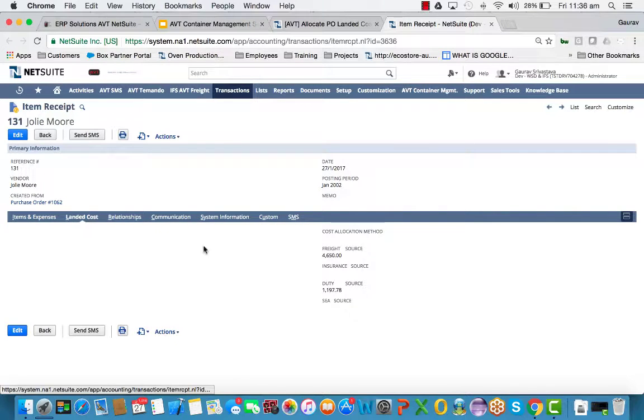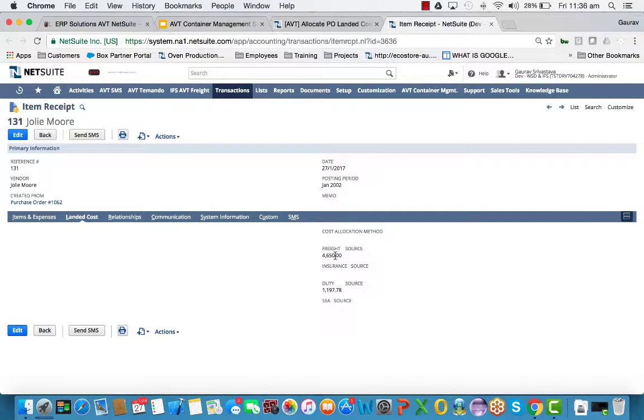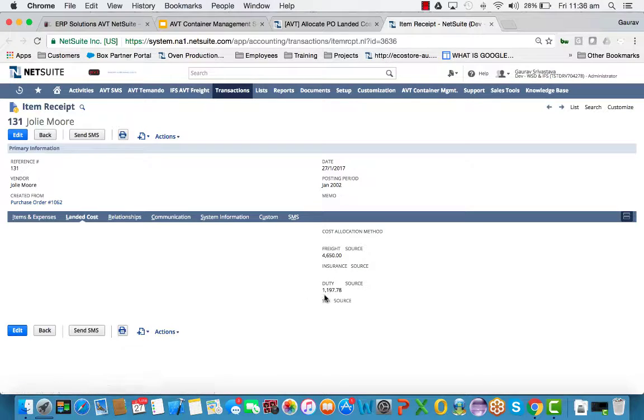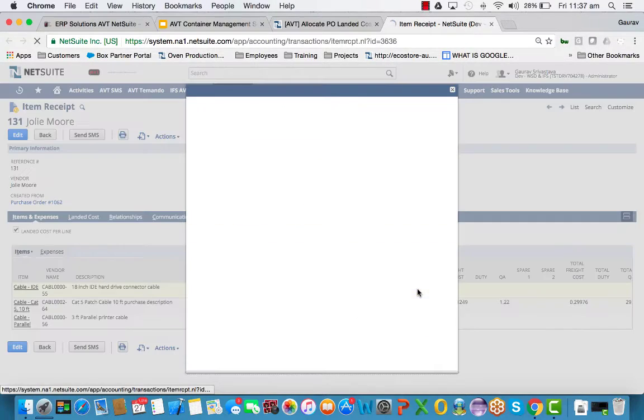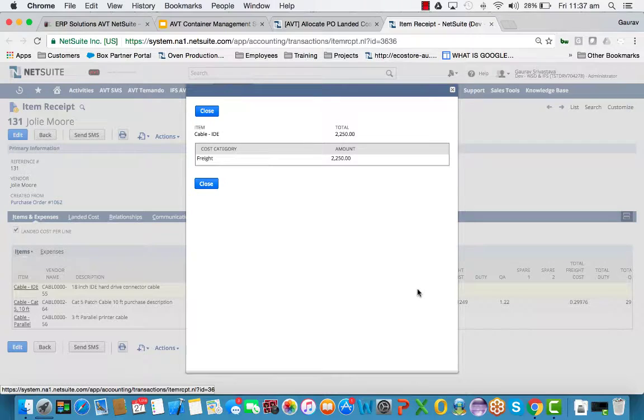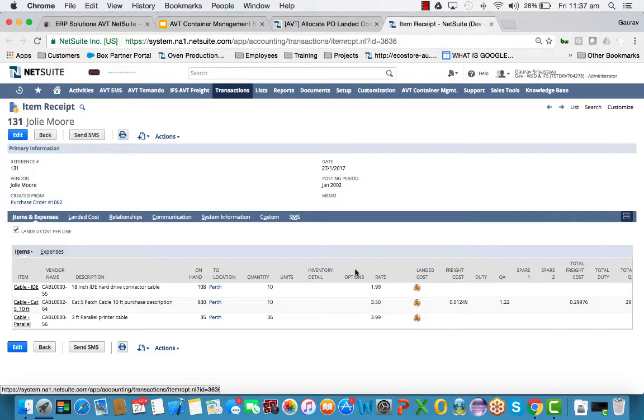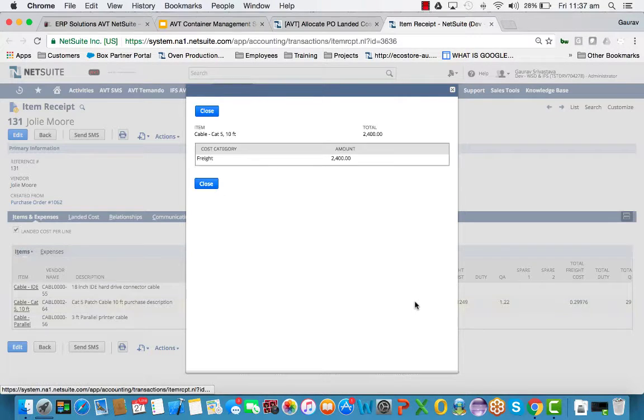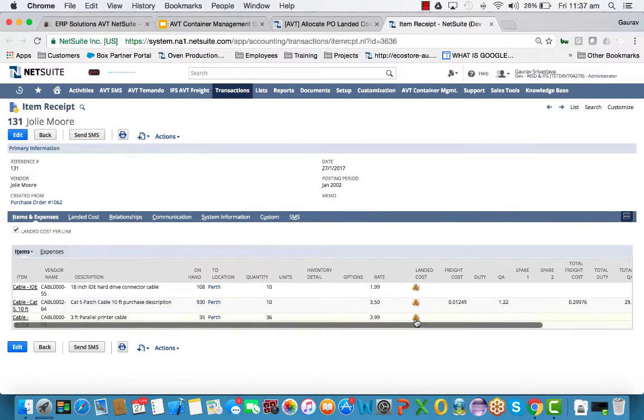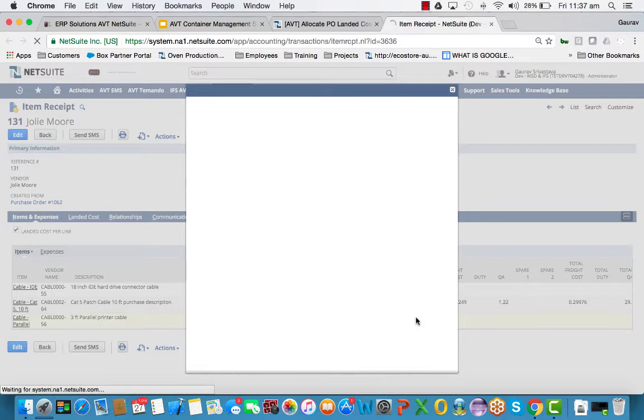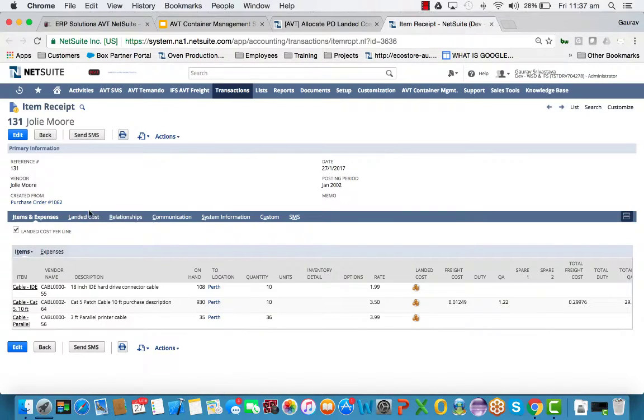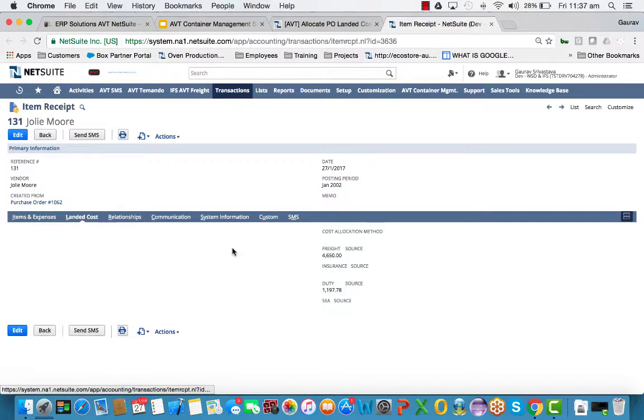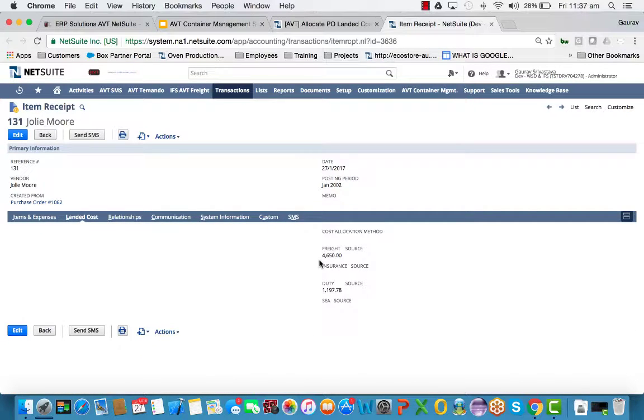So on the receipt, we can see that the landed cost on the summary level has been allocated. The freight and duty has been allocated. And on the line level, the same information has been translated. So this particular one has added duty allocation to it. And that's how it's come about.